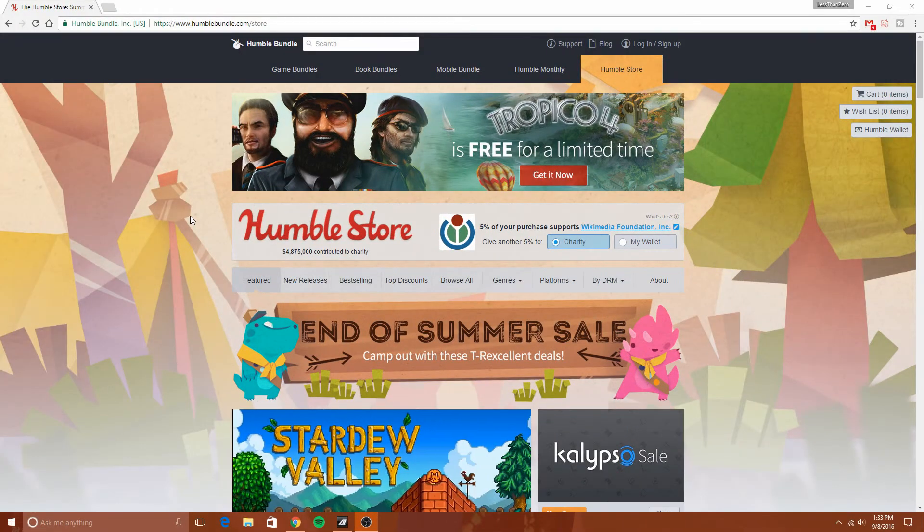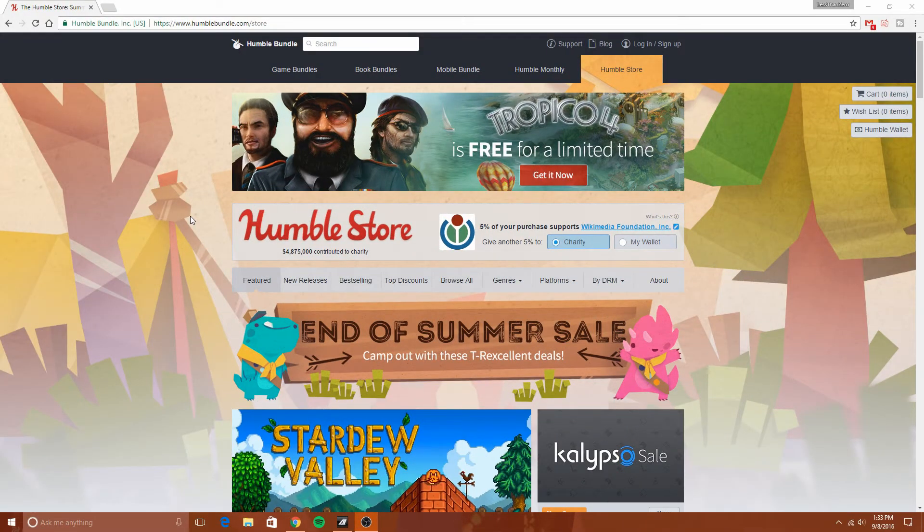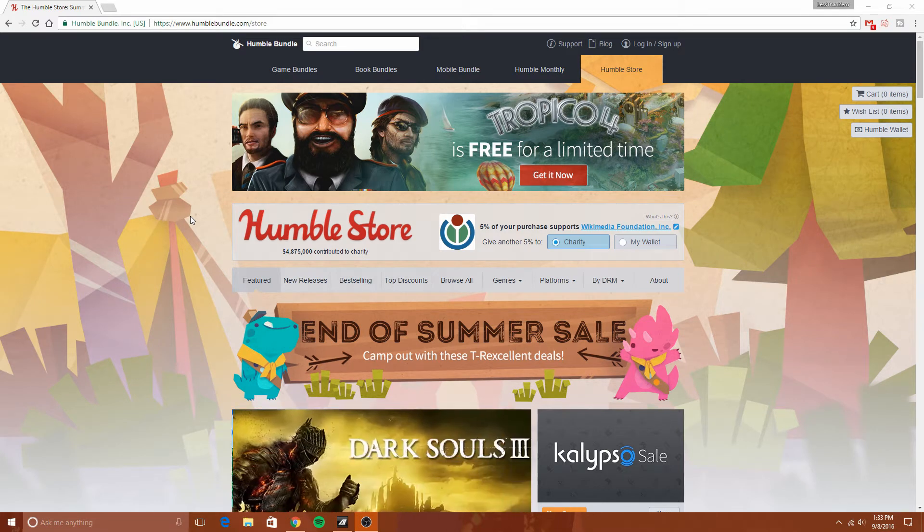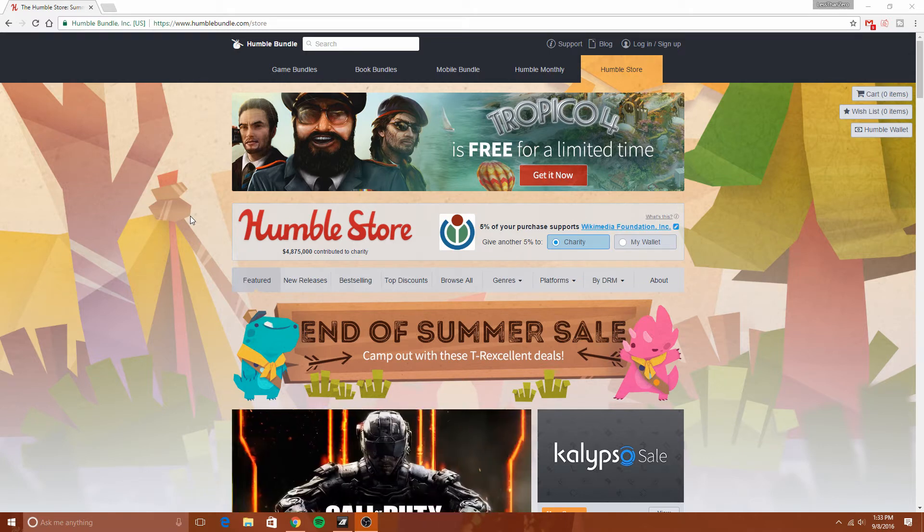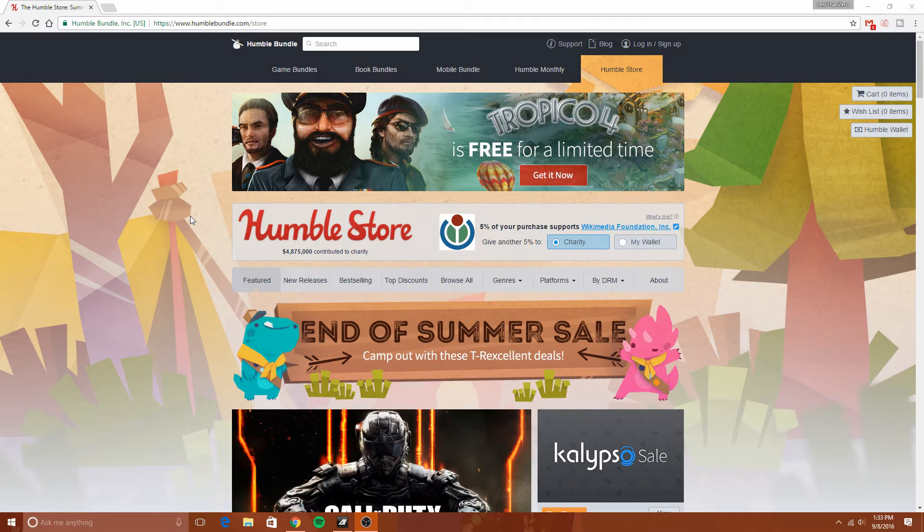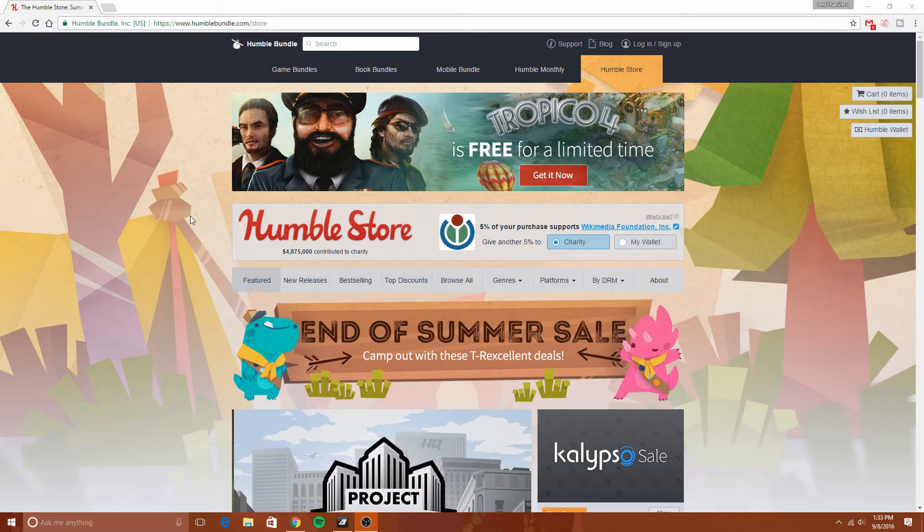Hey guys, it's your friend Les, and I'm doing a different type of video here today. If this goes well, I'll probably do more of these. This video is about sales that you should know about.